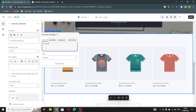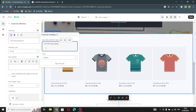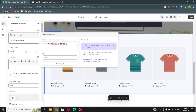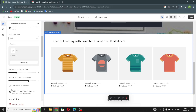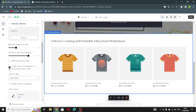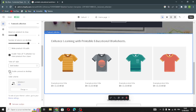Now let's move on to the featured collection section. Here you can change the text, change the heading size, add a description, or generate the description automatically. You can show the collection description from the admin, change the description style, make products full width, and enable a carousel on desktop if the collection has more products than shown.